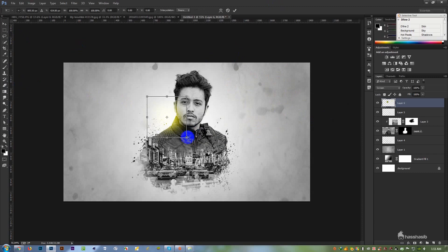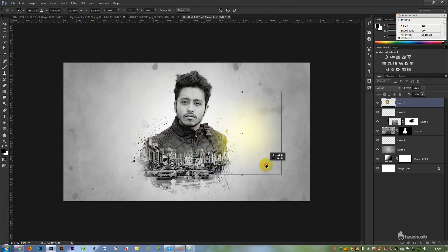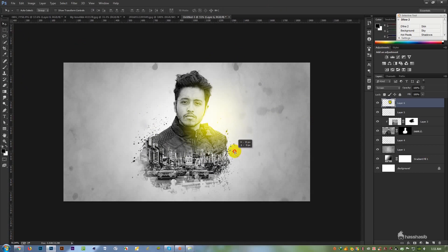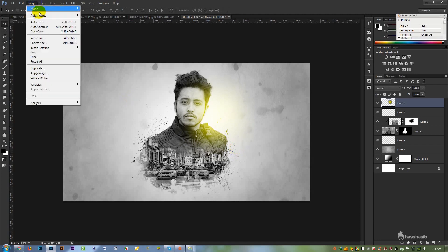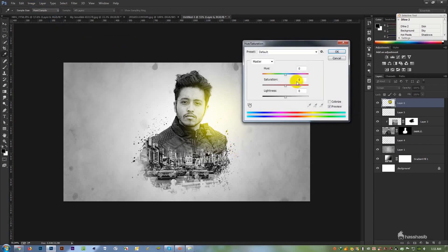Ctrl T, okay, to go to the inside. I can think of a color collector. Yes, adjustment here — hue and saturation, yellow. The color rate.